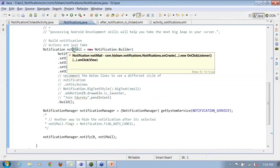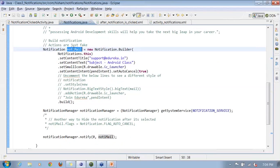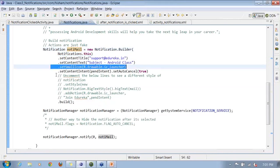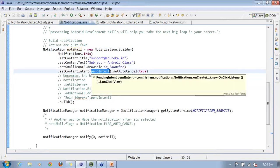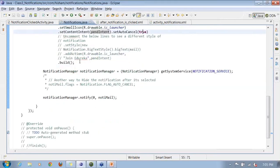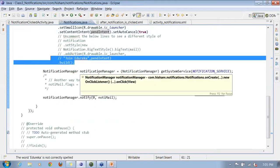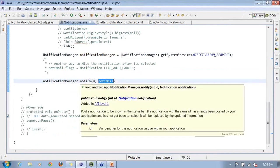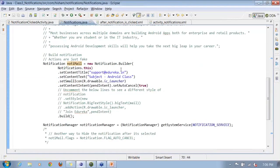Now I'm calling a notification object to build the notification. Using the notification builder I'm setting the content title, the text, the small icon, and the content intent — which associates the pending intent to the notification. Finally I call build() so that my notification is ready. When the notification is ready, I call the notification manager and ask it to notify using my notification object. It also takes an integer identifier — since I'm using only one notification, I use identifier 1.